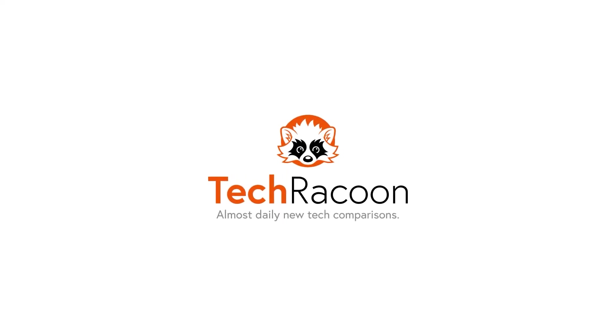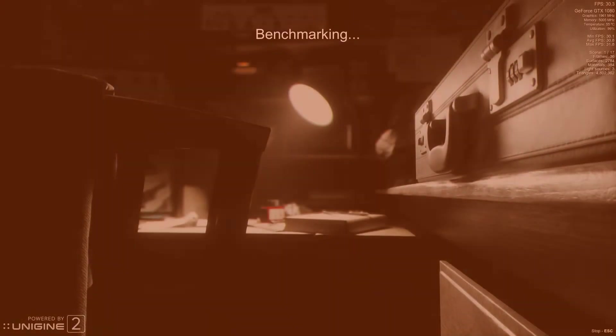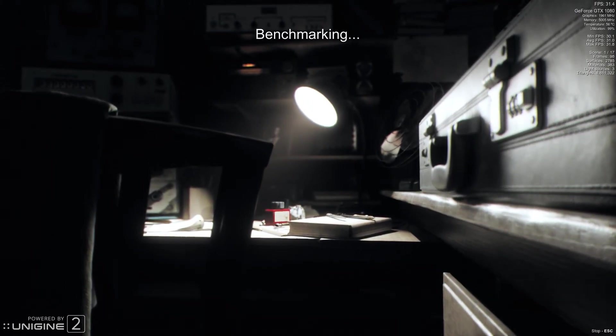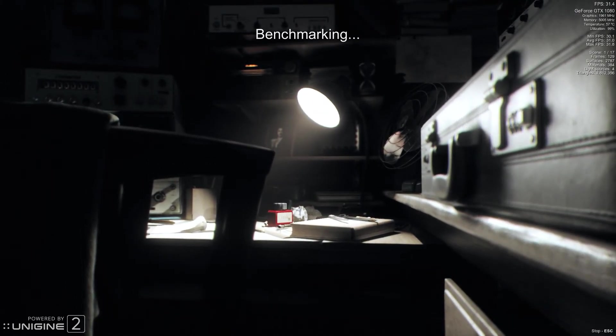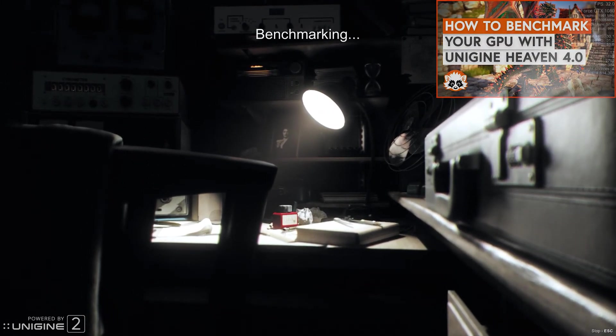Welcome to a short introduction to the Unigine Superposition benchmark. It is sort of the successor to the famous Heaven benchmark, for which we also happen to have an introduction video.